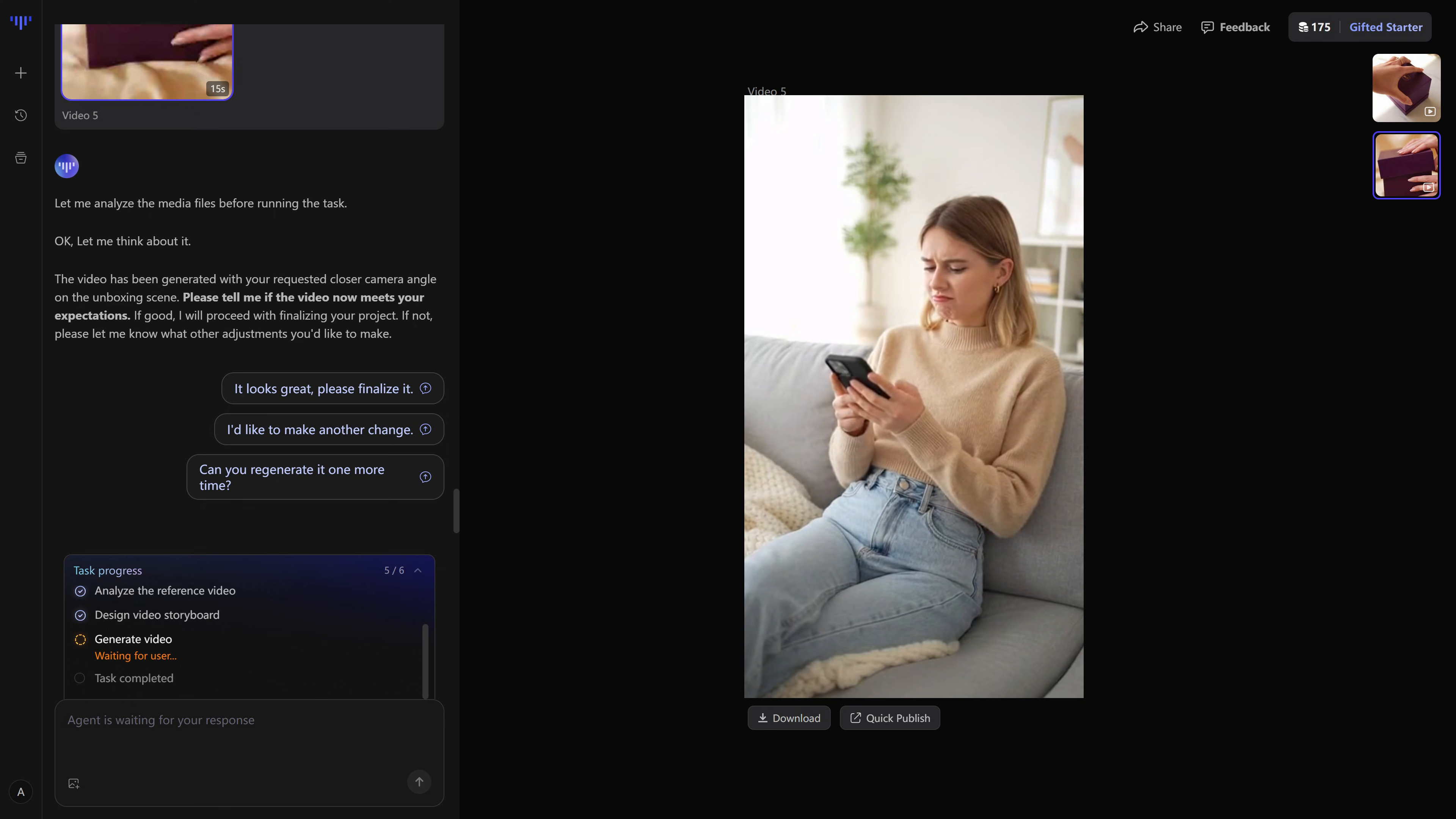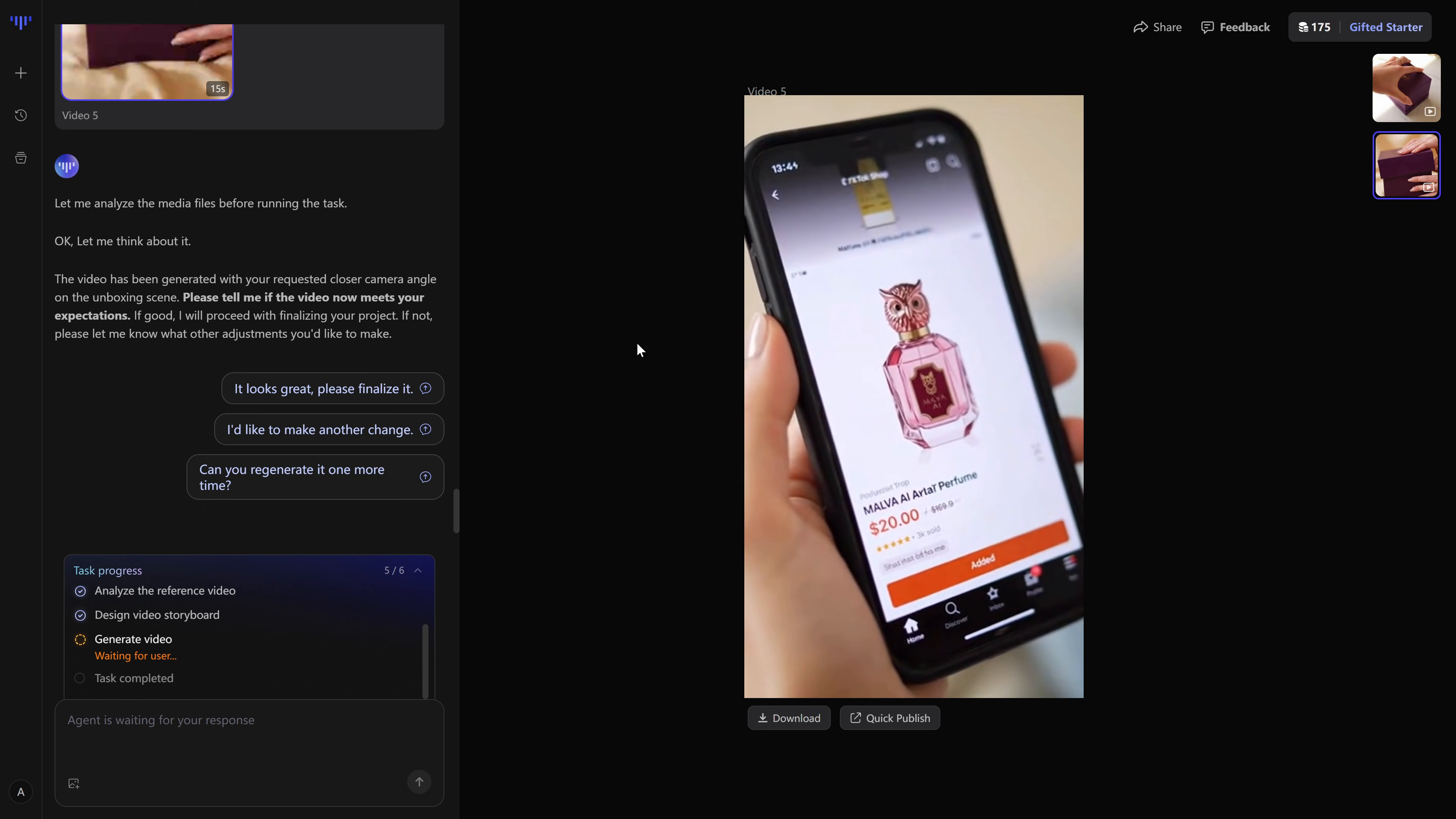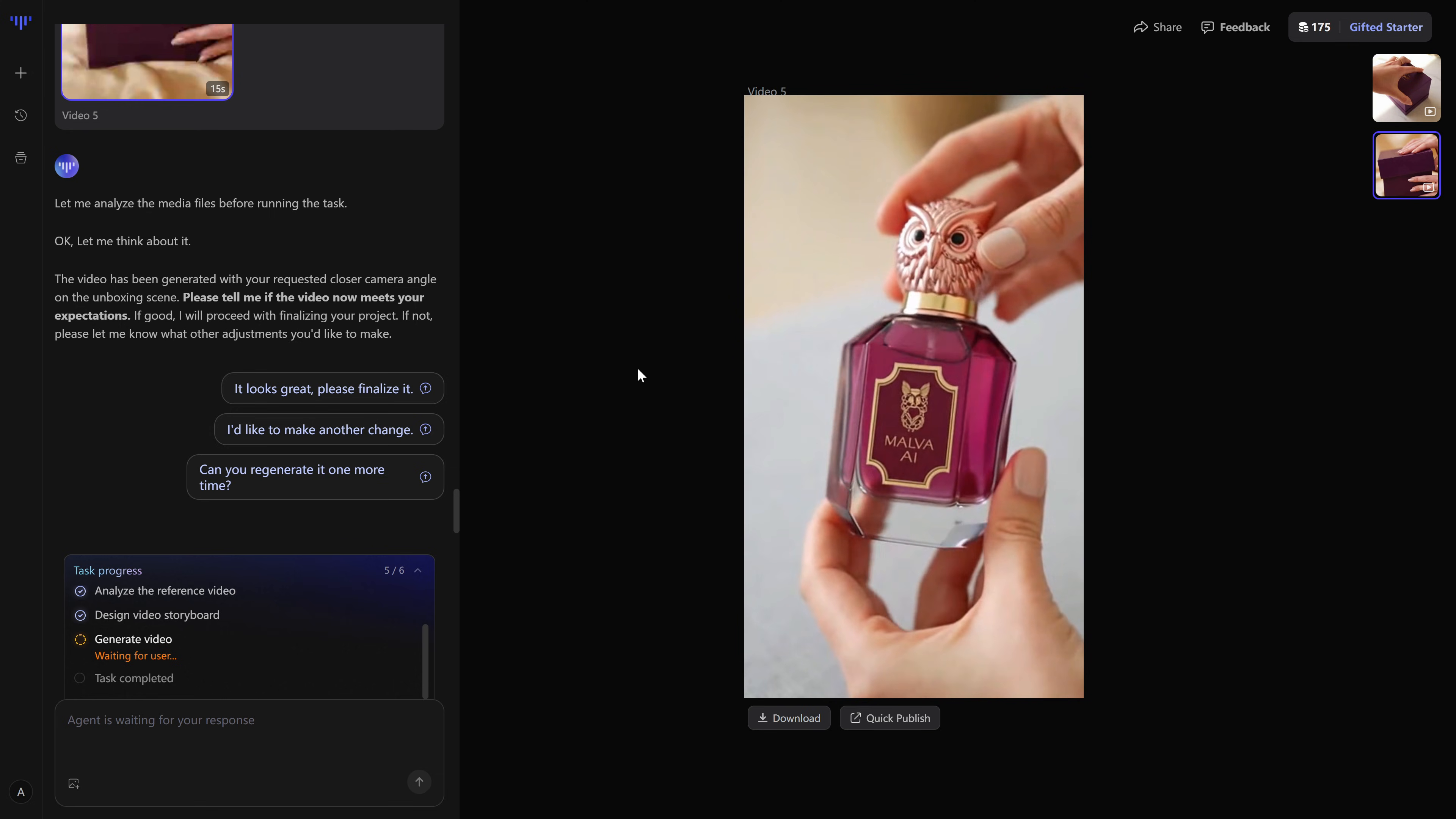You get volume and speed without hiring actors, renting studios, or spending hours in an editor.